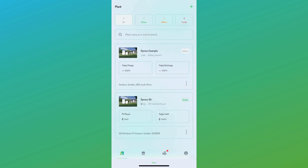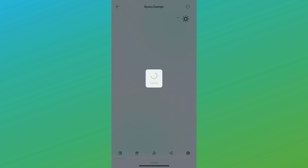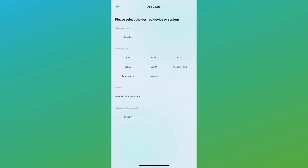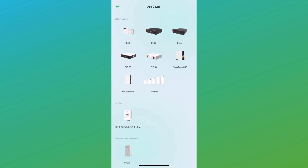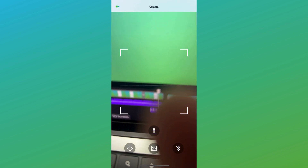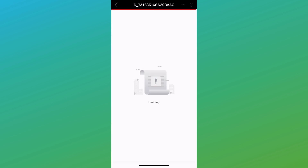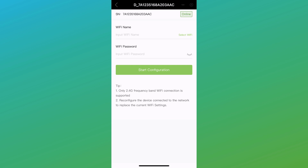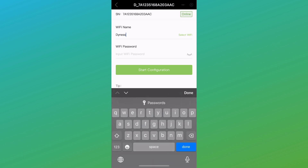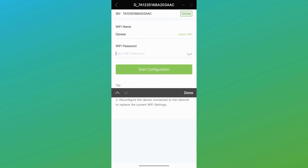Once you've created the plant and selected the desired one, you'll notice a green button at the centre of the screen. Clicking this button allows you to add devices, effectively integrating equipment into the plant. After selecting add device, we'll pick the inverter from the device list. Next, we'll encounter the available device page where we'll select the dongle identified as D underscore serial number.